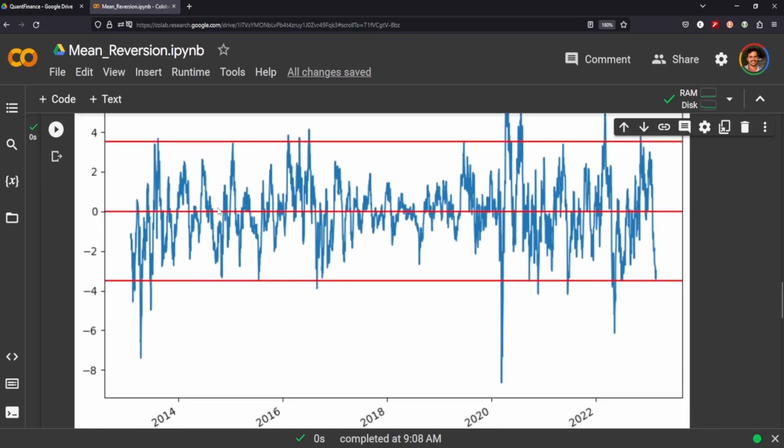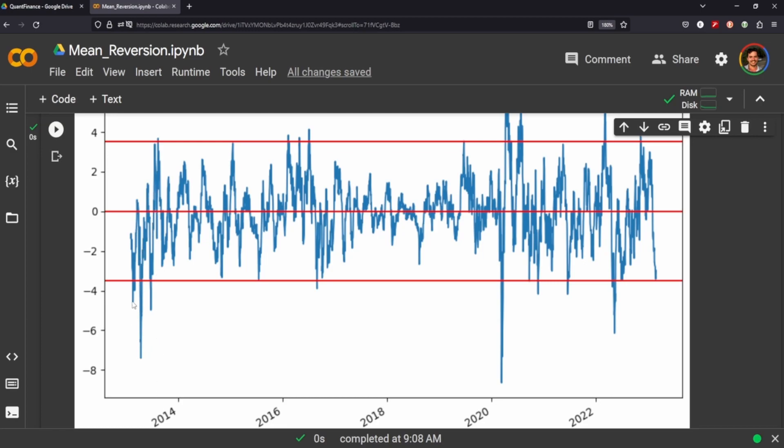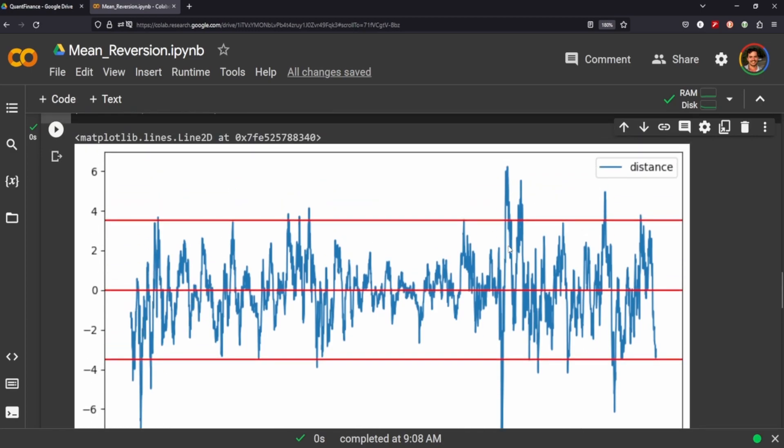The idea is when the distance moves below the lower threshold, the stock will eventually revert back to its average. When we know it's past the threshold, we can set a long position and capture the profit here as it comes back up, and vice versa.